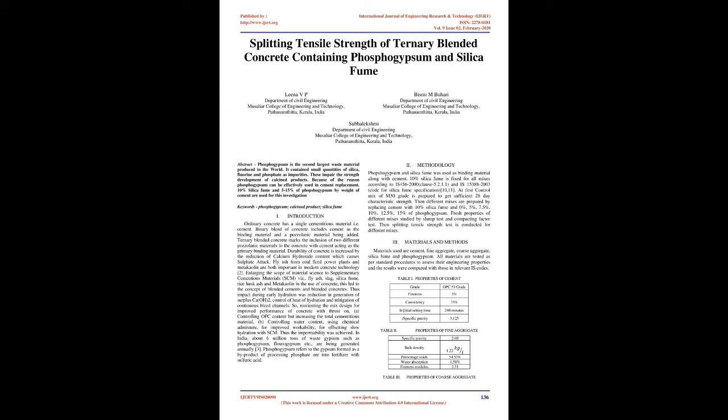Enlarging the scope of material science to supplementary cementitious materials, SCM, vis-à-vis fly ash, slag, silica fume, rice husk ash, and metakaolin in the use of concrete, this led to the concept of blended cements and blended concretes.